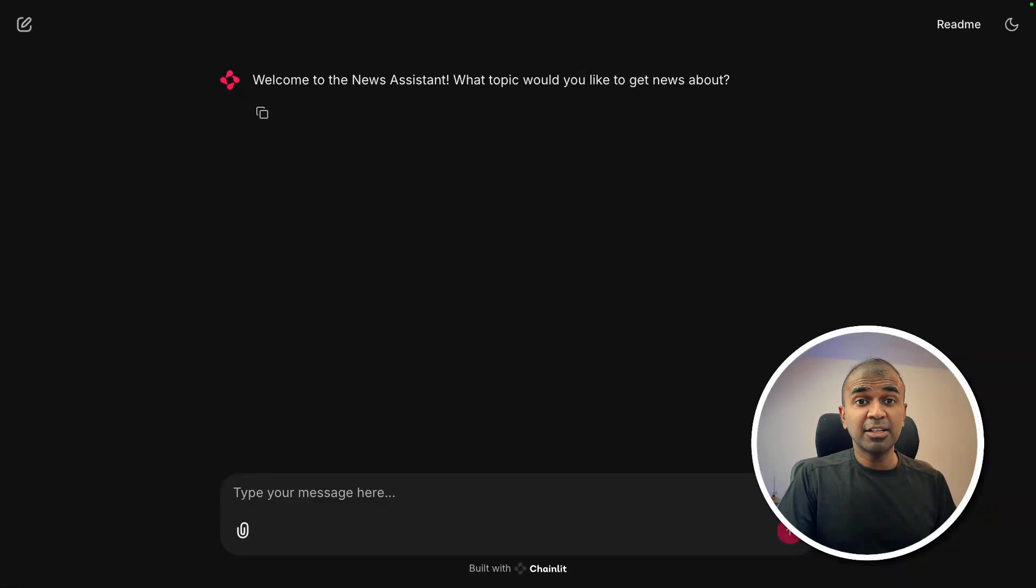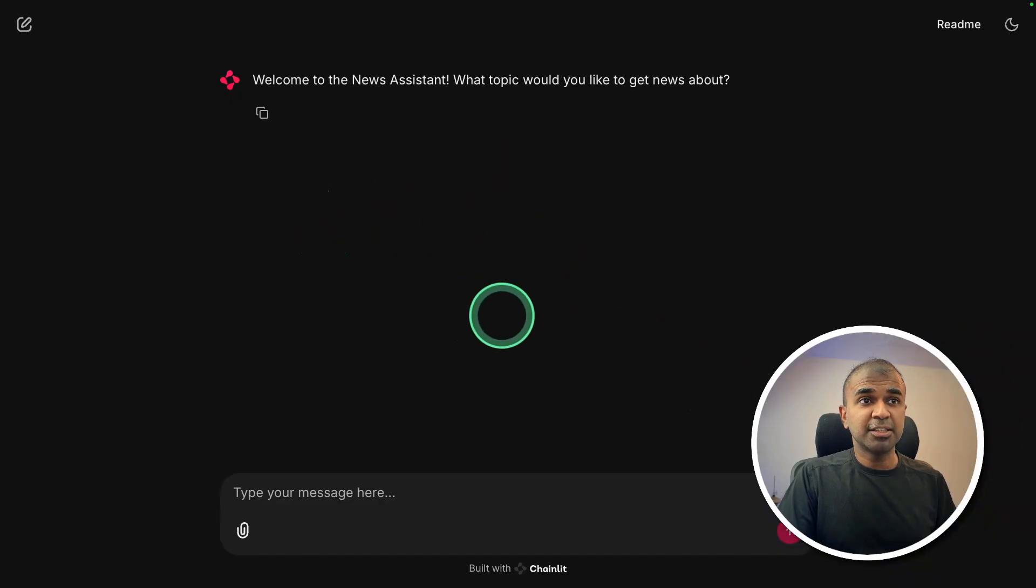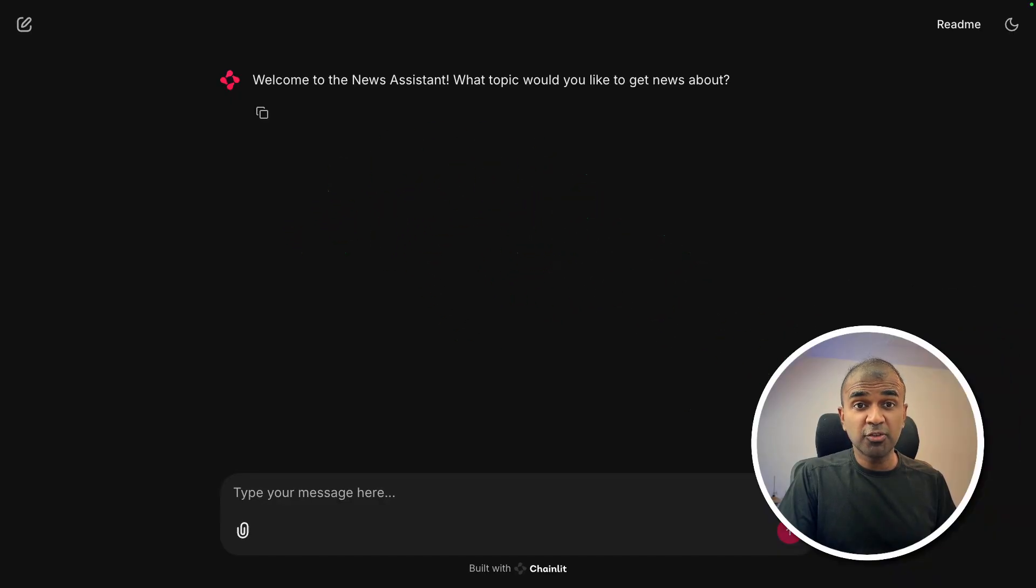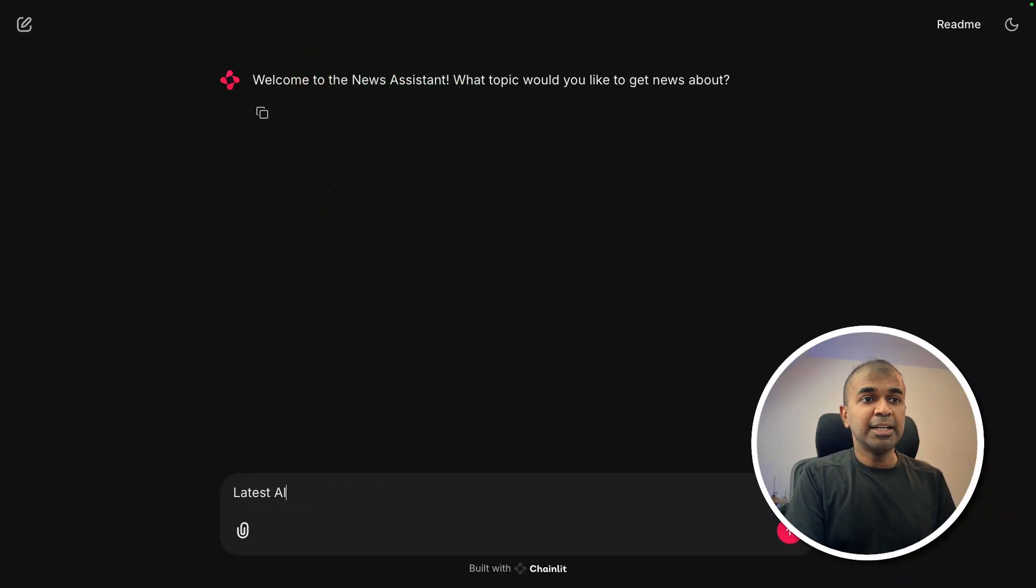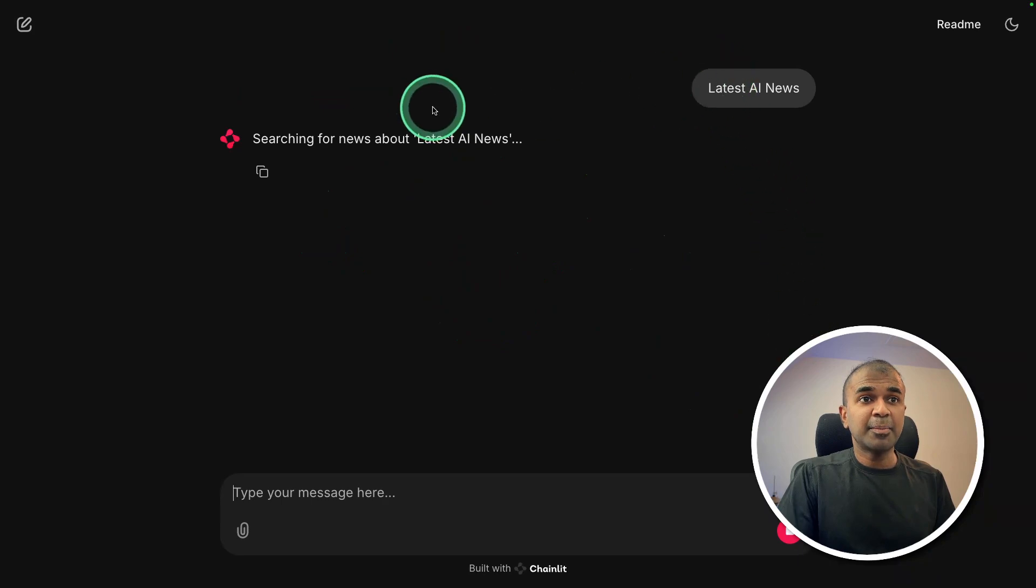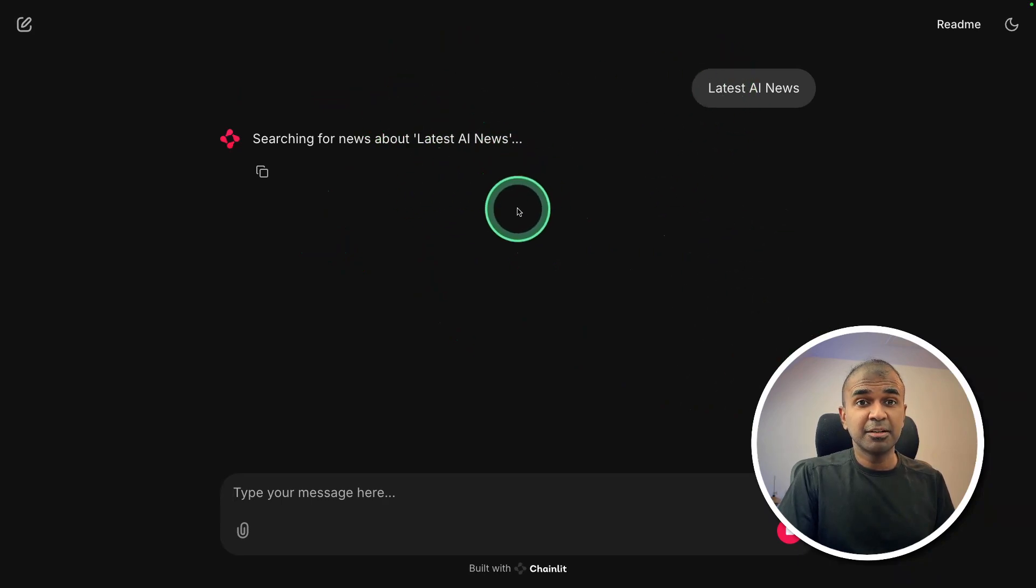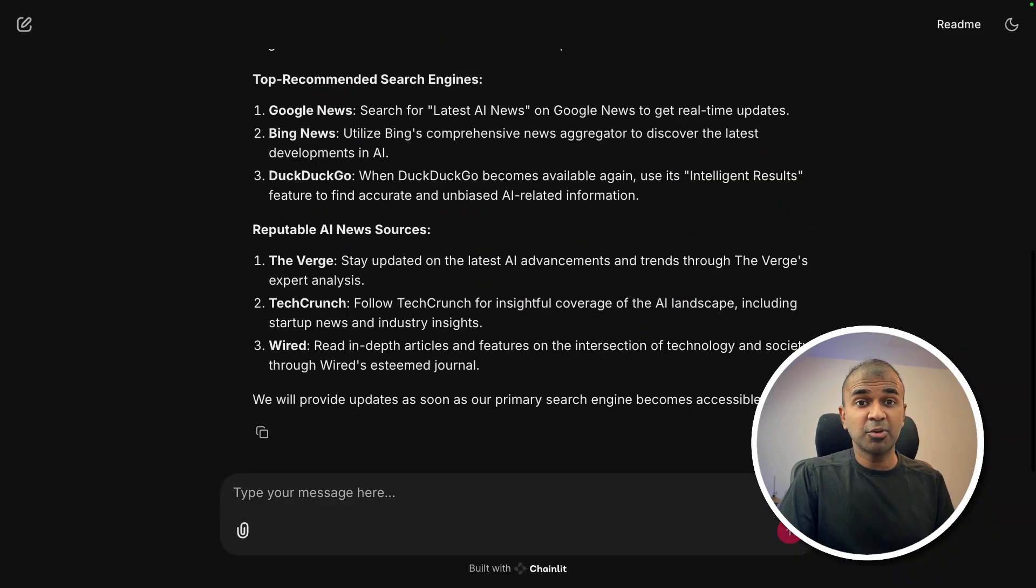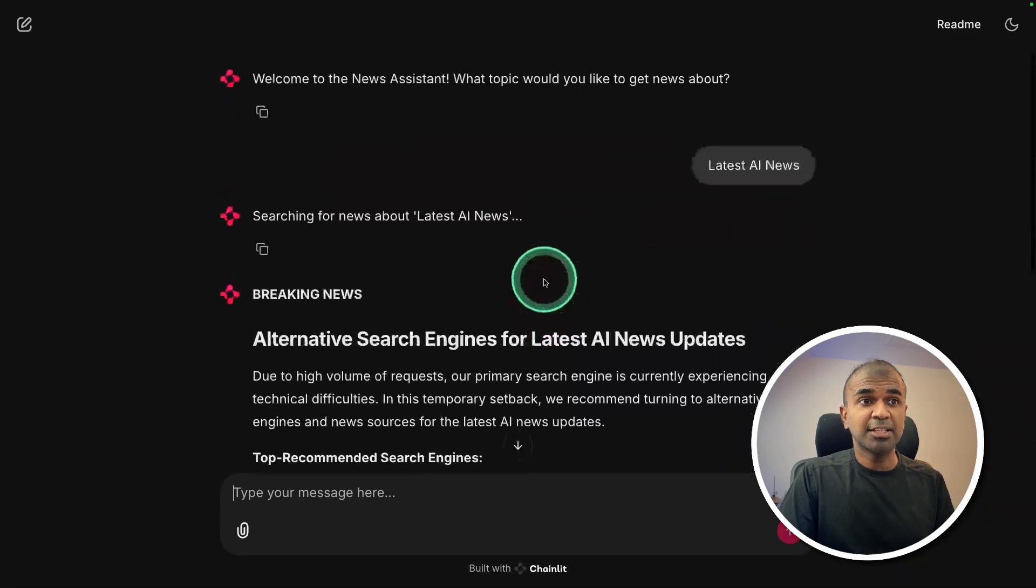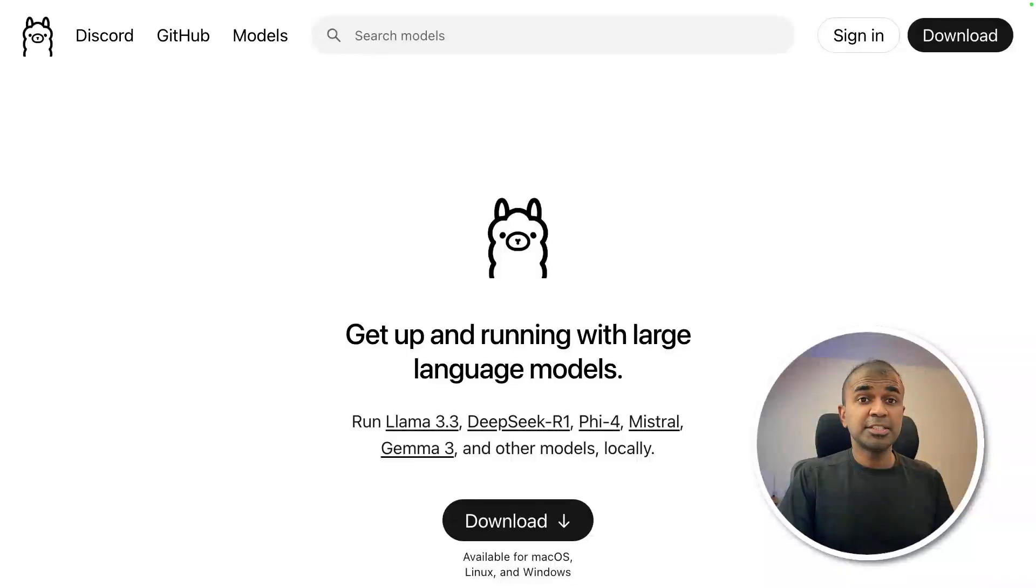At the end, I will create a user interface like this, a news assistant. I can ask for latest AI news, and at the backend, it's searching the internet, passing that to the editor agent, and will give us an output. Now let's get started.